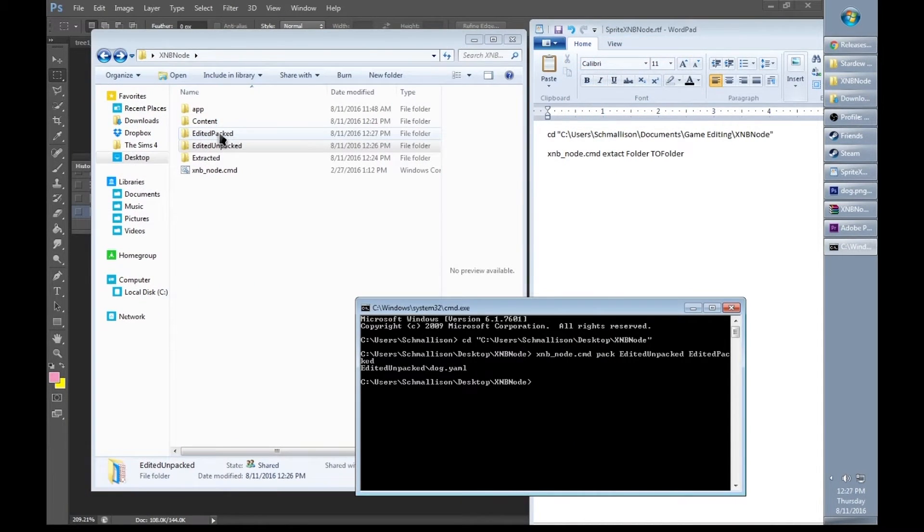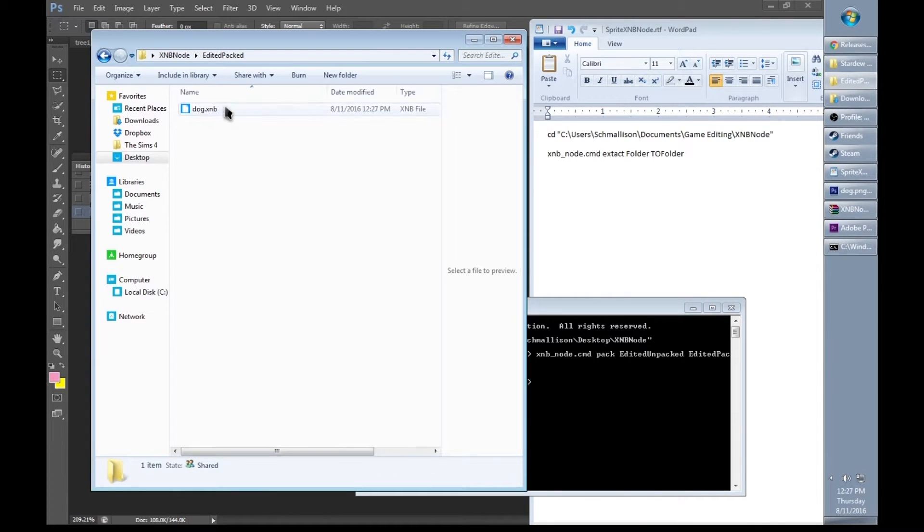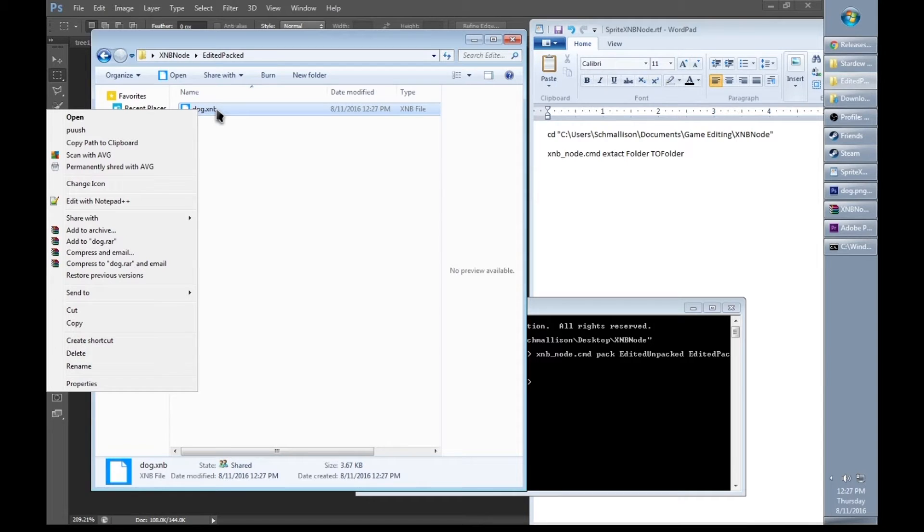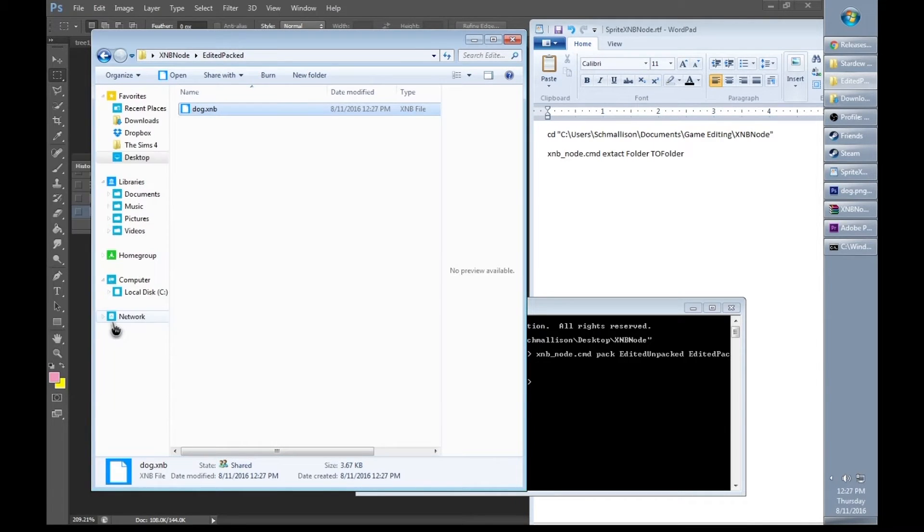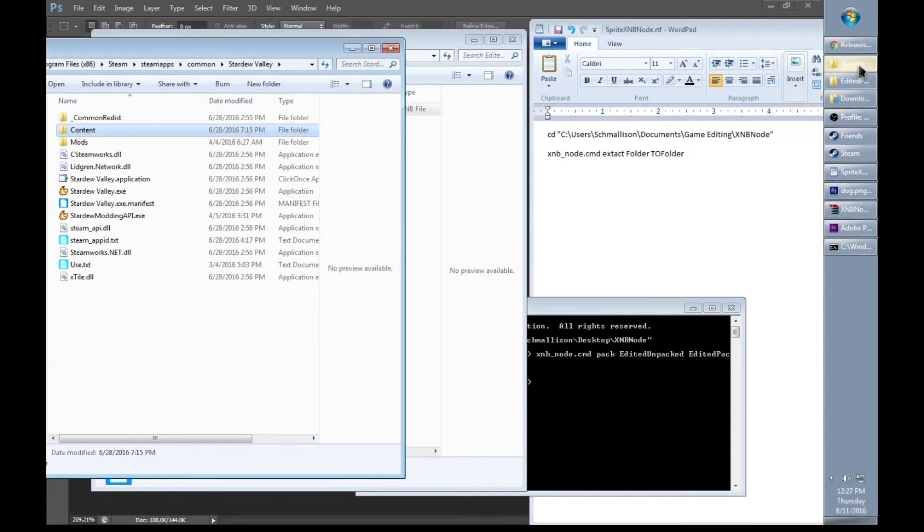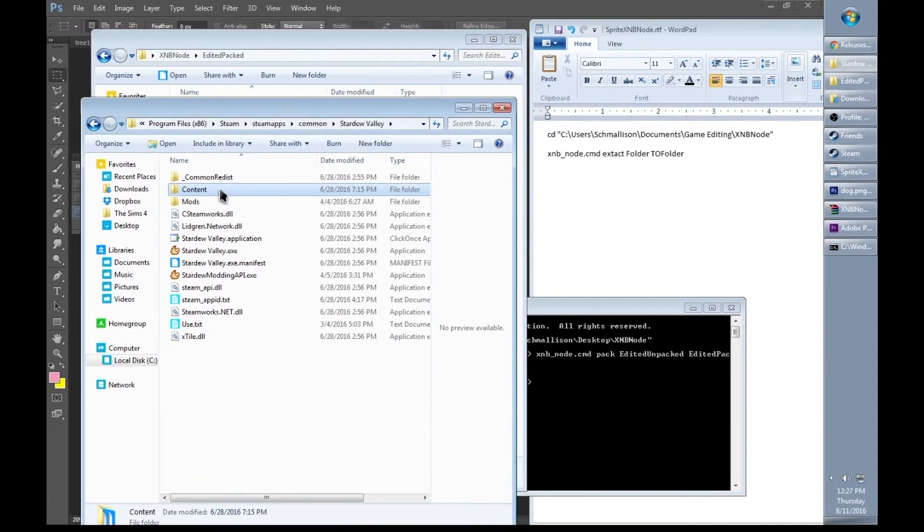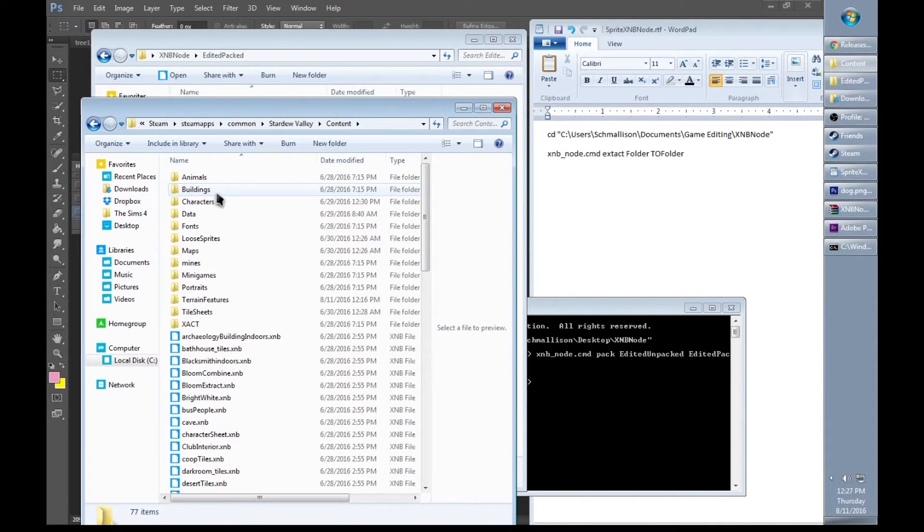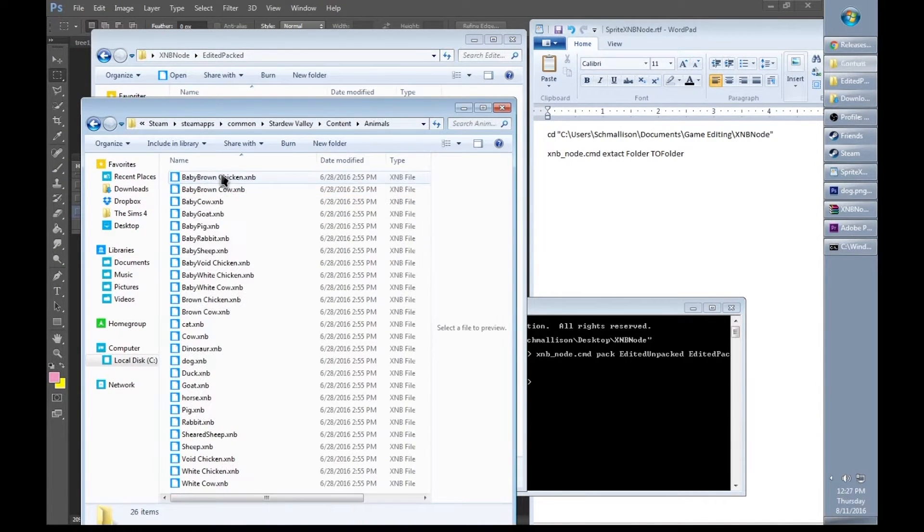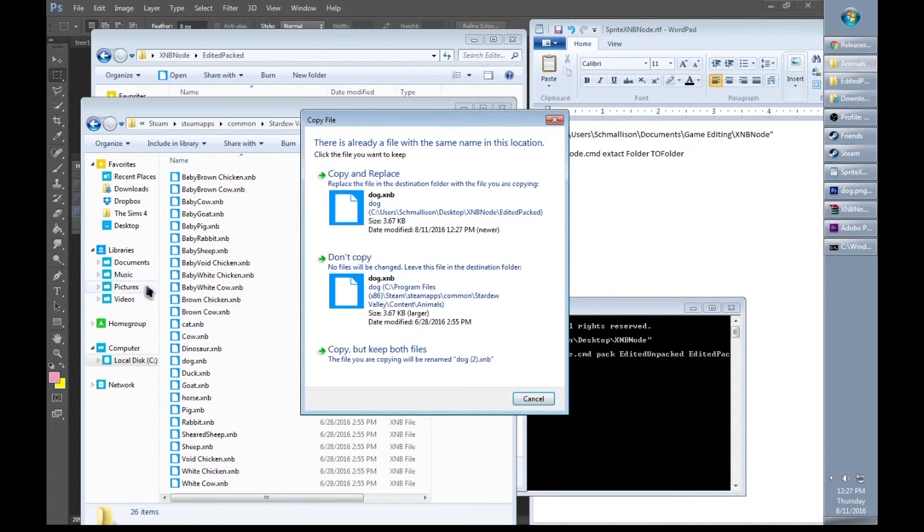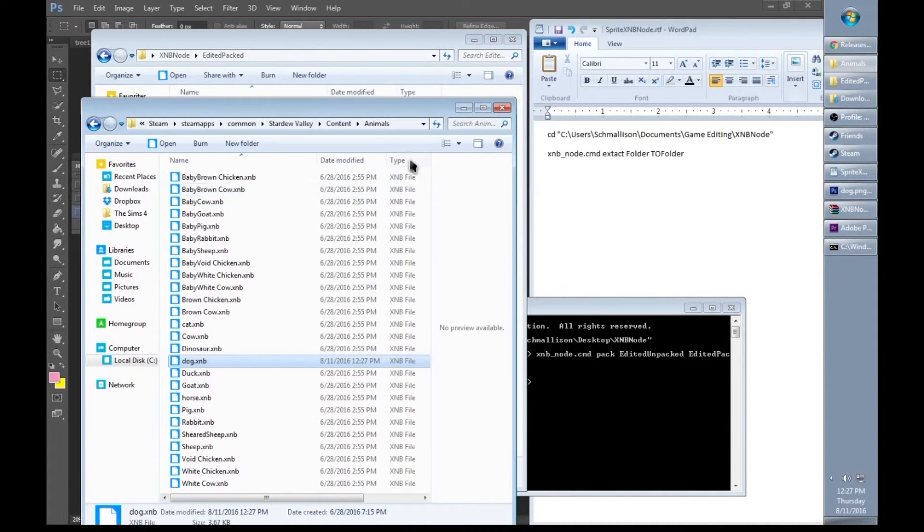Let's go to our edited packed folder. Now the dog is in an XNB file. Let's go ahead and copy that and put it in our original Stardew Valley. My dog was in animals so I'm going to copy him over to animals. Copy and replace him.